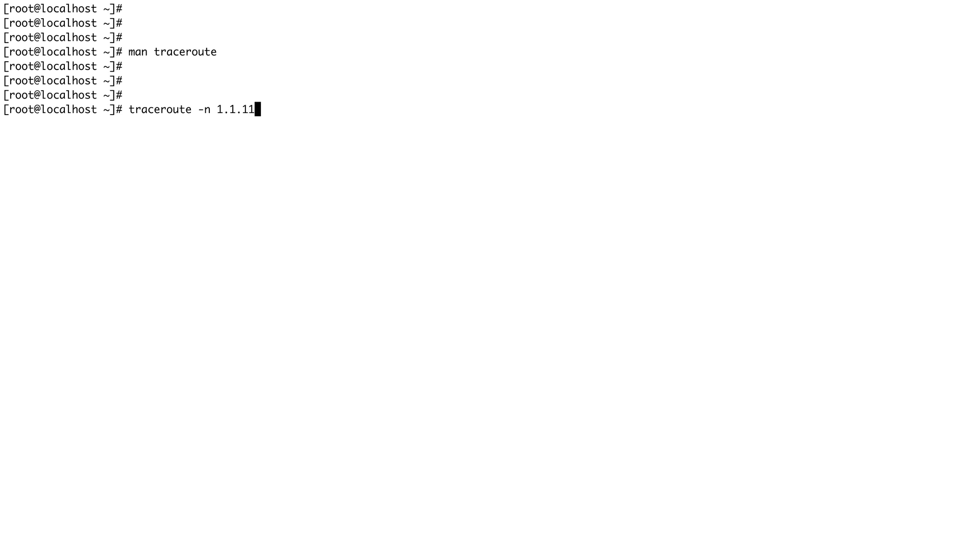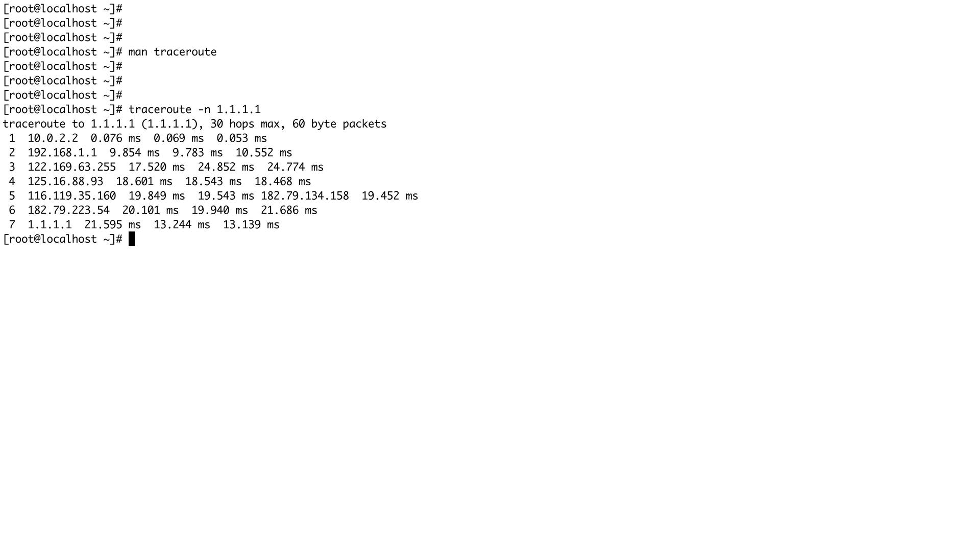It hardly took any time and you can see what all hops your packet has gone through. 10.0.2.2, then 192.168.1.1, then some router IP, these are public IPs.